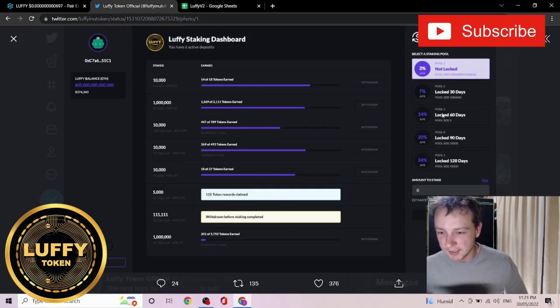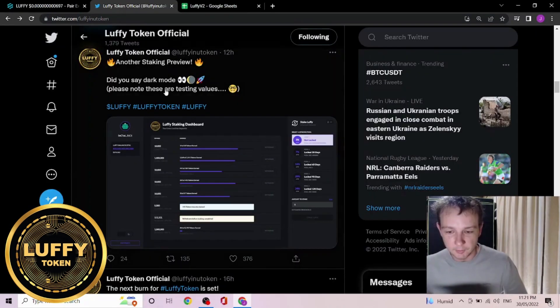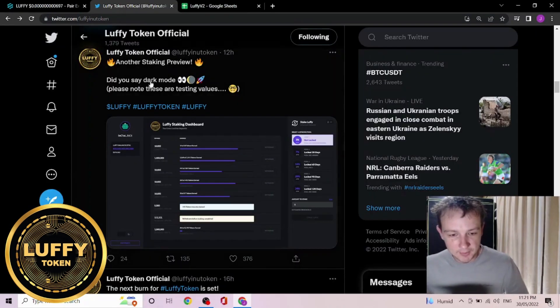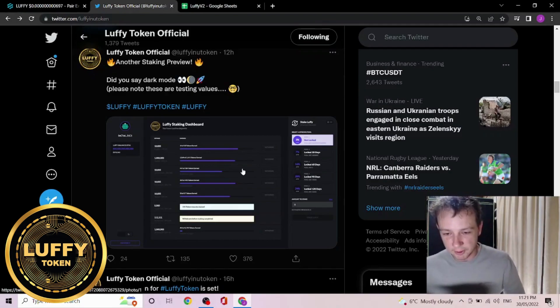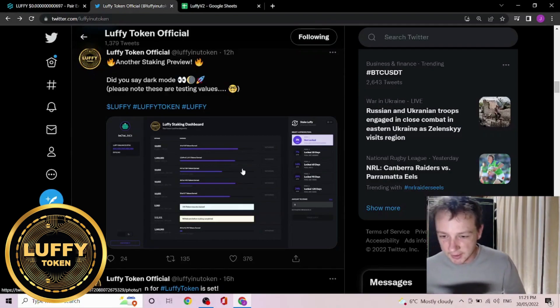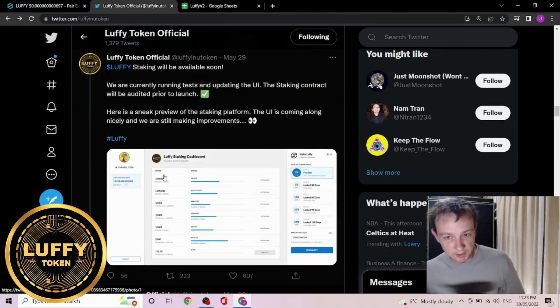As we can see, there are a few different pool sizes: one month, two months, three months, four months, with a varying range of APRs. They do say that these are test values. I'm not sure if they mean the test values of APRs. It'll be interesting to see what happens when they come out, because I do like staking the things I hold for the long term.